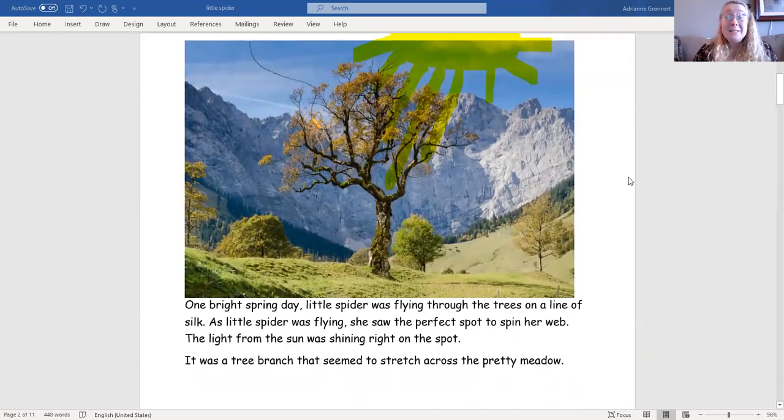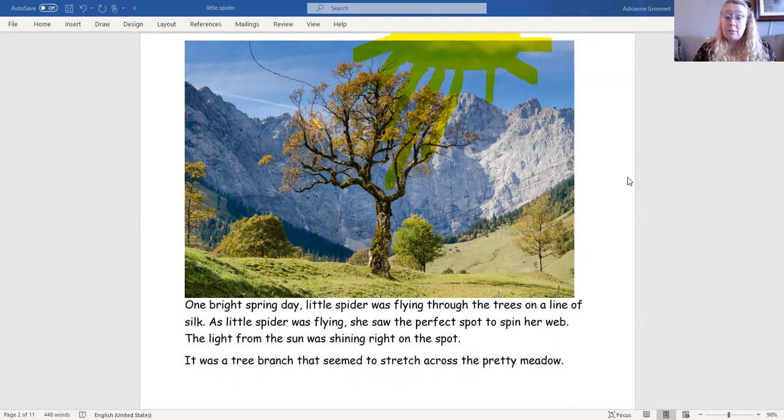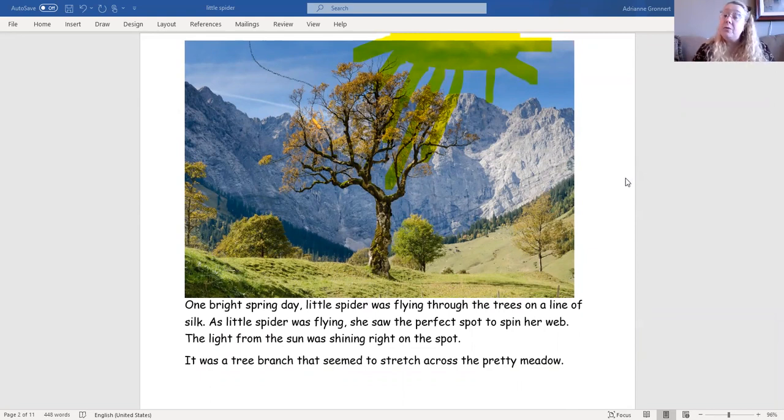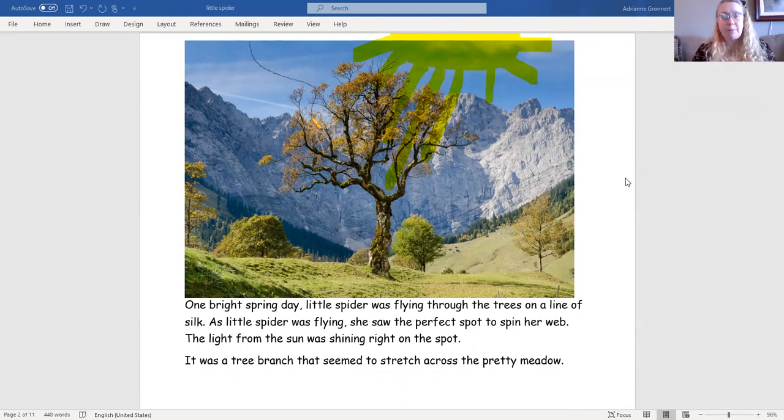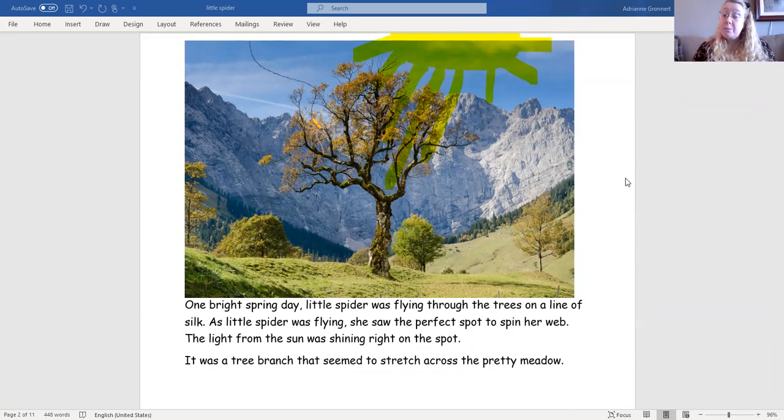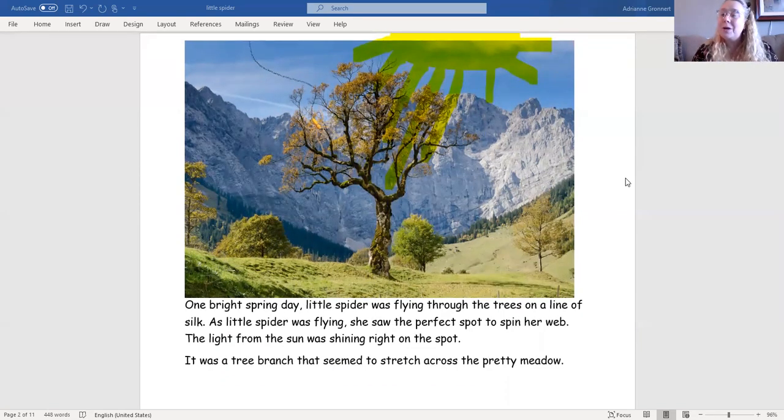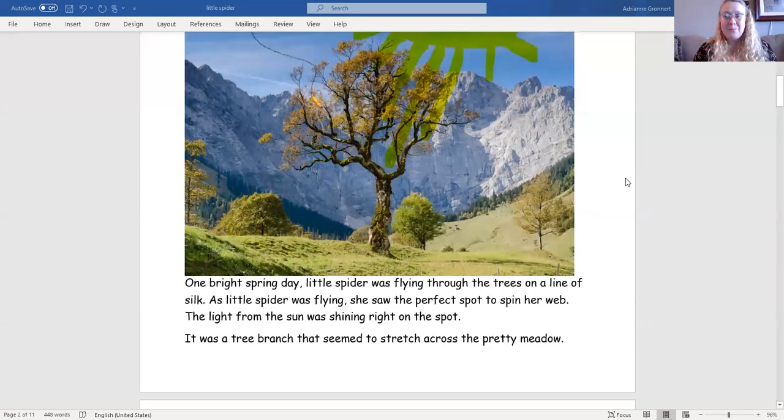One bright spring day, little spider was flying through the trees on a line of silk. As little spider was flying, she saw the perfect spot to spin her web. The light from the sun was shining right on the spot. It was a tree branch that seemed to stretch across the pretty meadow.